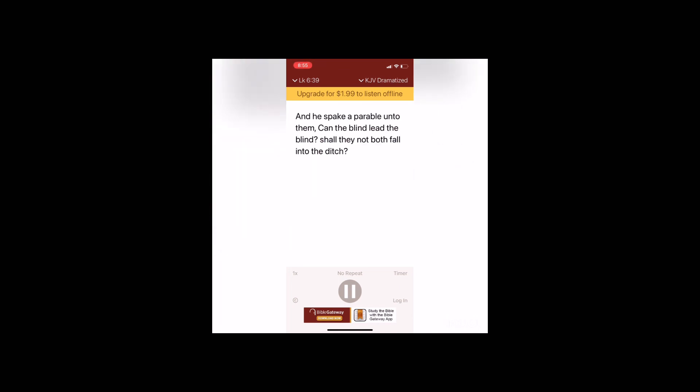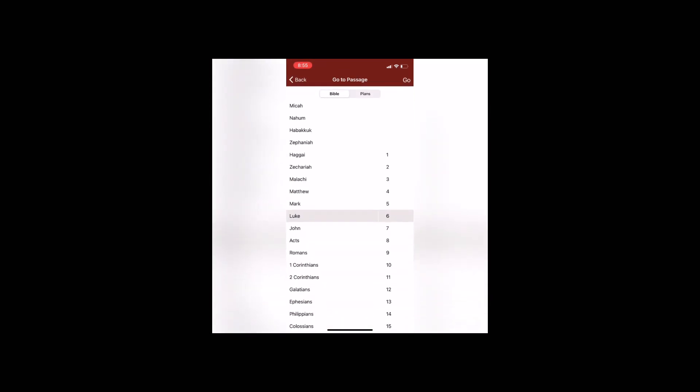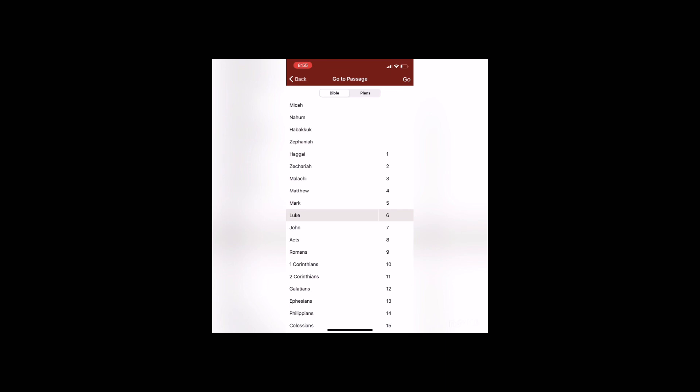And he spake a parable unto them. Can the blind lead the blind? Shall they not both fall into the ditch? The disciple is not above his master, but every one that is perfect shall be as his master.